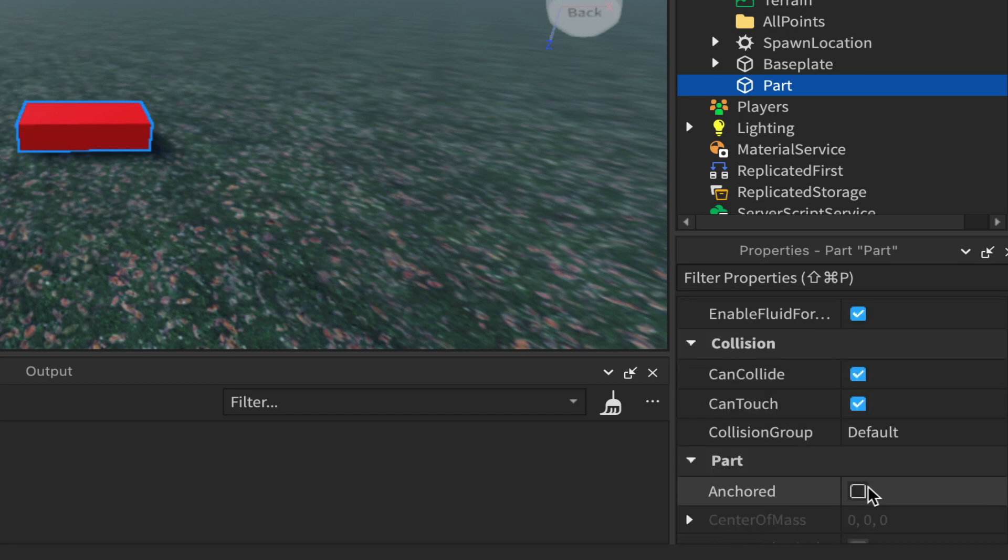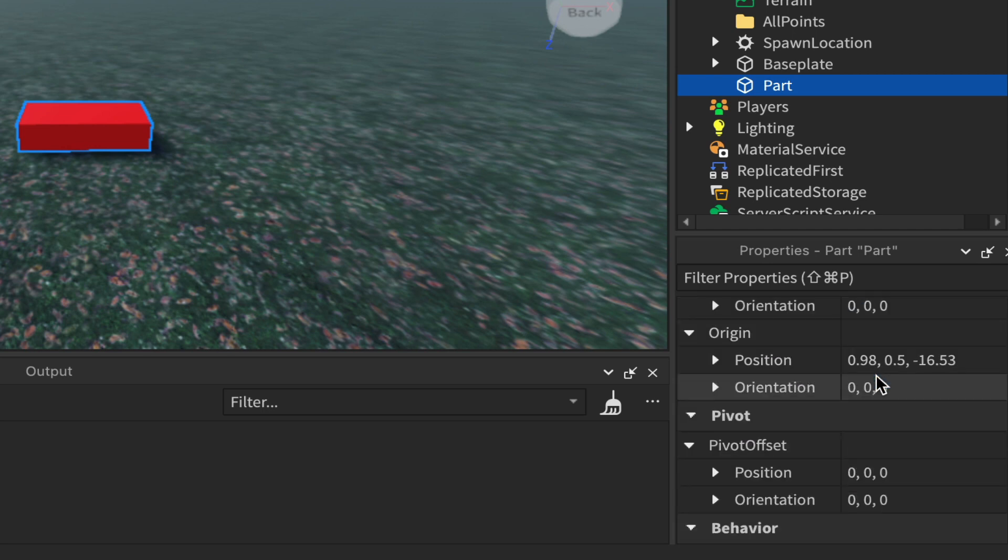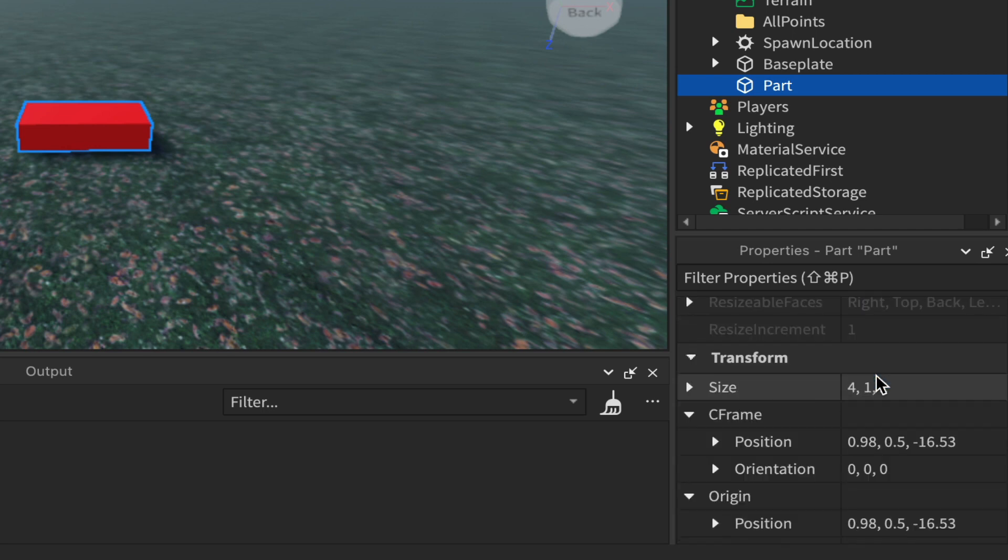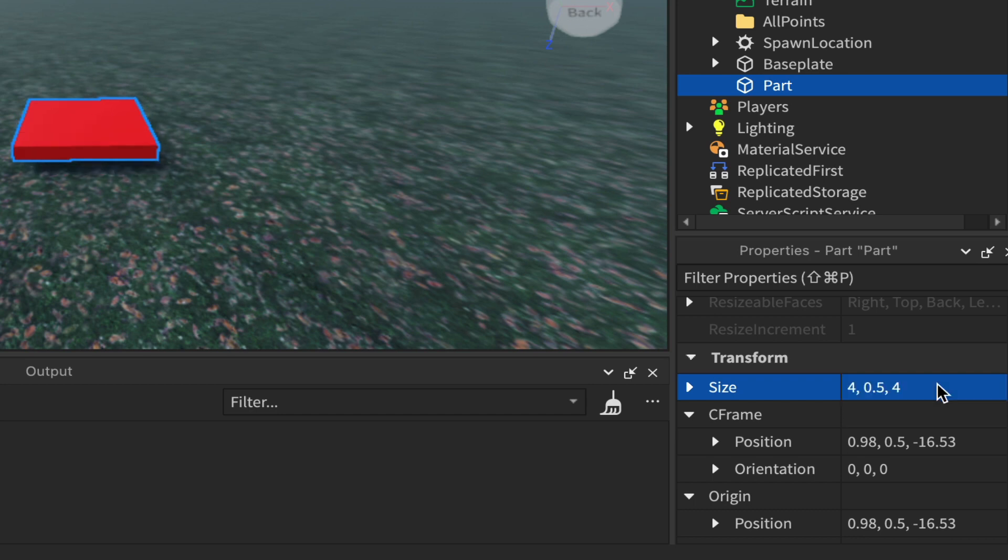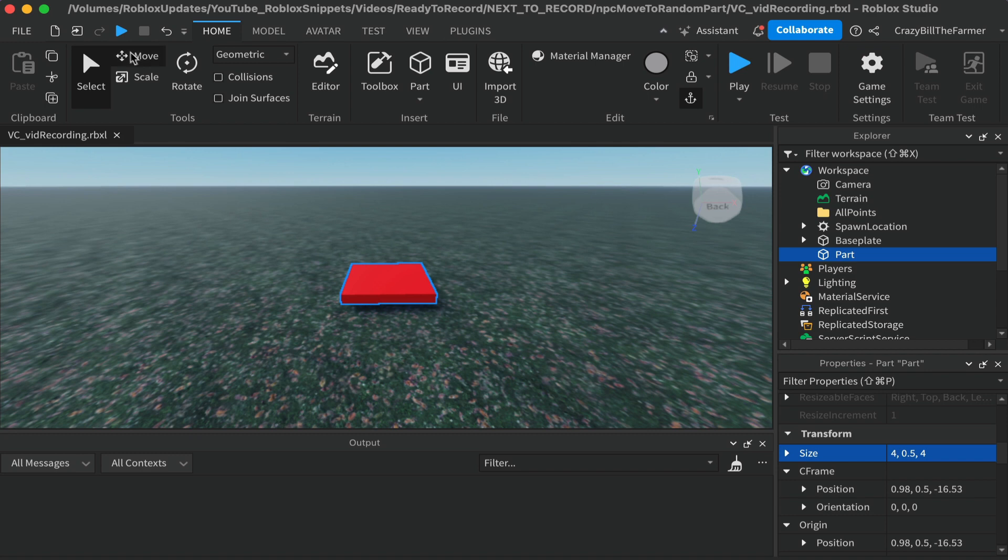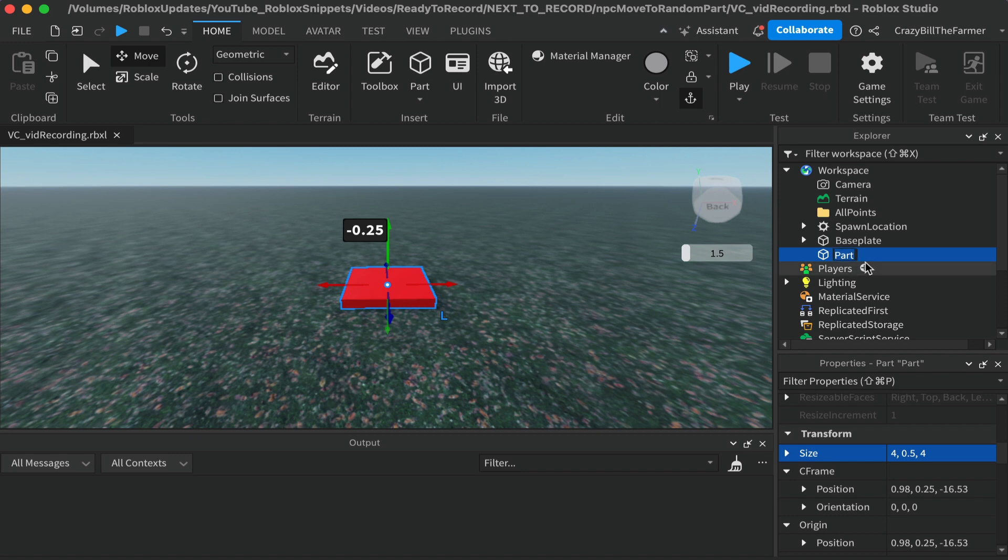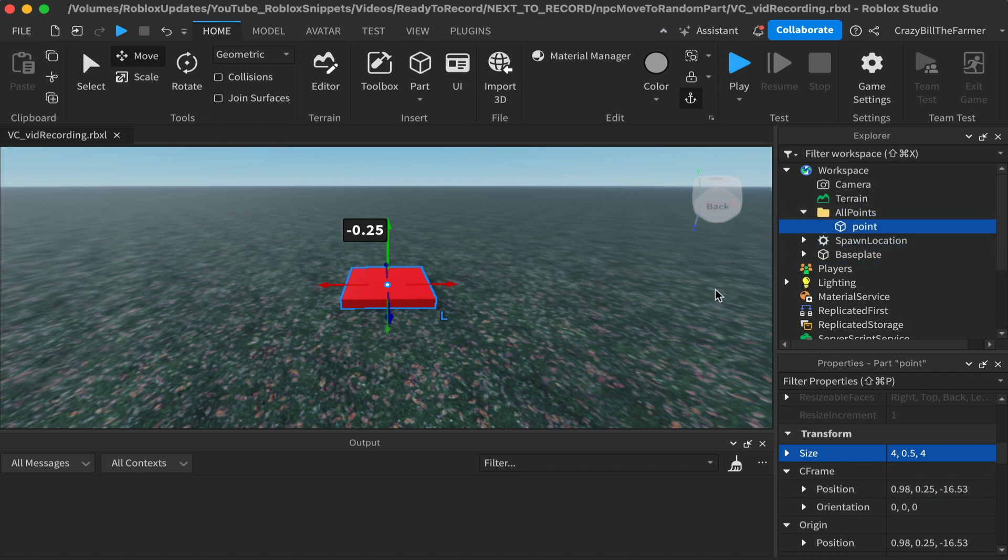We'll also change the size of the part. We'll leave it at 4 by 0.5 by 4, so like a tile, and we can just move it down to the ground. Once you have this, we can rename the part to be called point and drag it inside of all points.